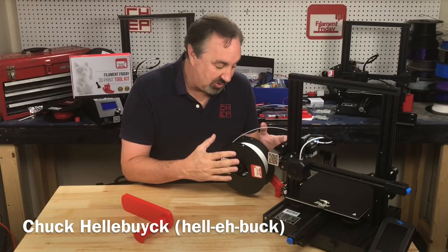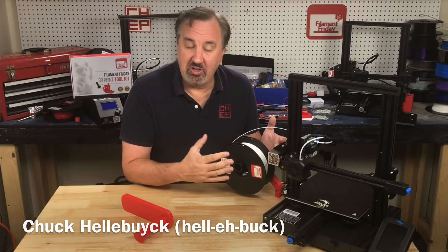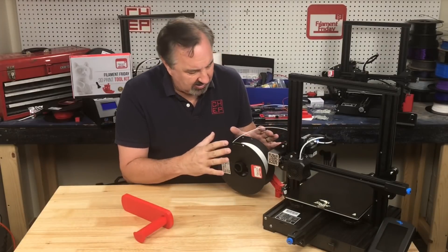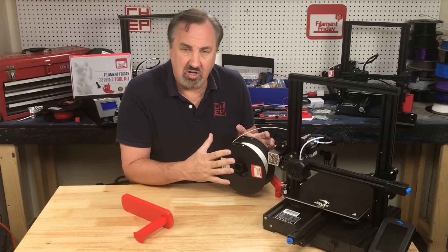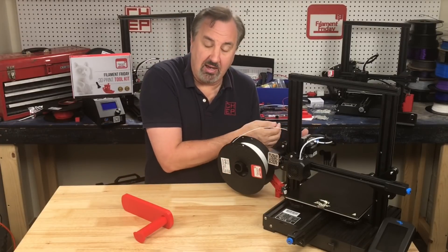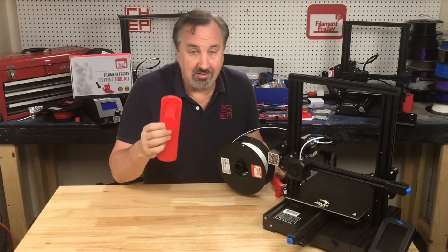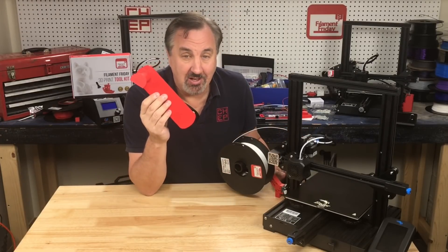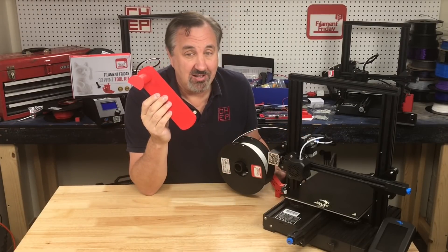I've showed this side spool holder in a previous video. Some people don't like it, it's not strong enough. Some people just want their spool to the back. So I designed this one. I'll explain it all on today's Filament Friday.